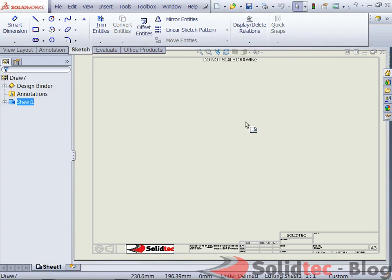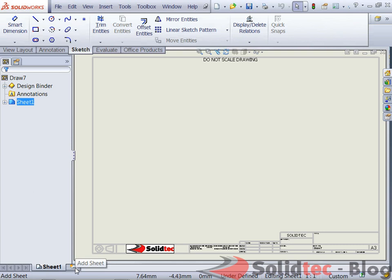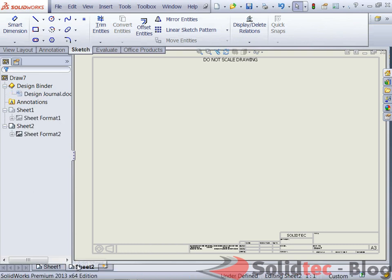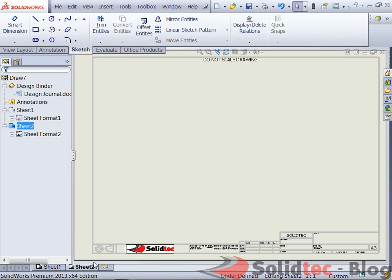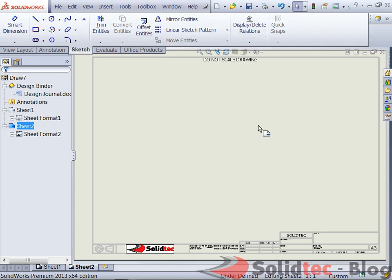So when I go to create a new drawing sheet, down the bottom of my screen I can use the add sheet button. So I'll click on add sheet and I create another drawing sheet, and flicking between the two updates the image so you can see the title block is the same and it's obviously all visible.